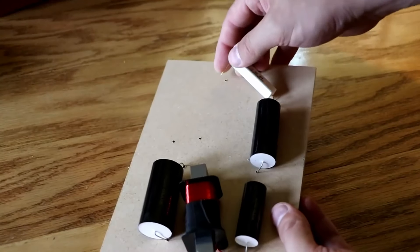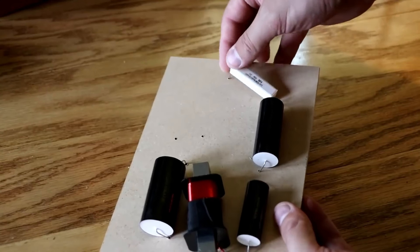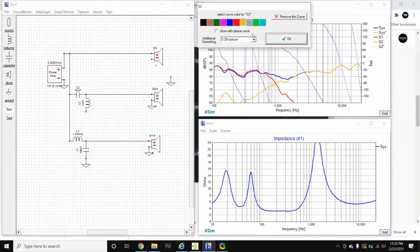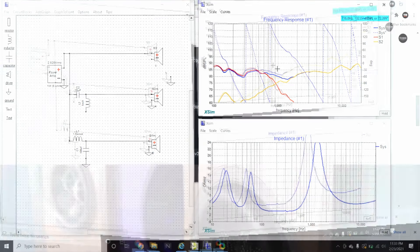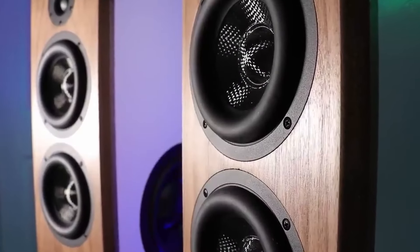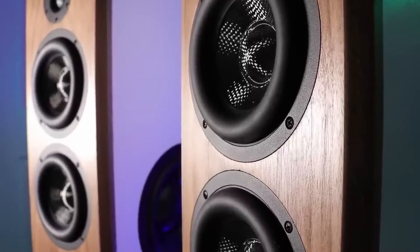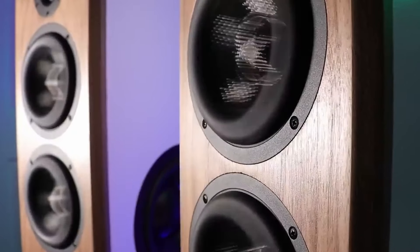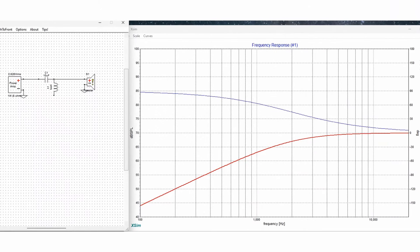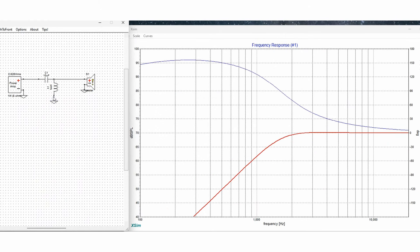An important part of any audio system is the crossover. Crossovers split the signal into separate frequency ranges and send those ranges to the appropriate drivers. This lets each driver work optimally within its own range, which results in better overall sound. Today, we're going to take a look at how passive crossovers work, the components that make them up, and explore some of the advantages and disadvantages of different crossover filters.